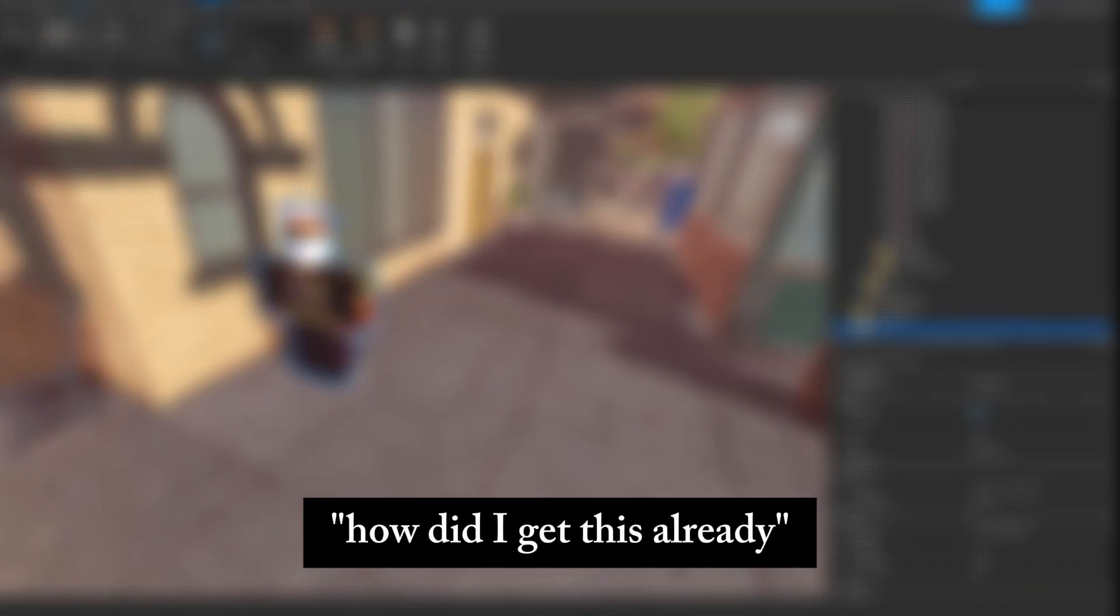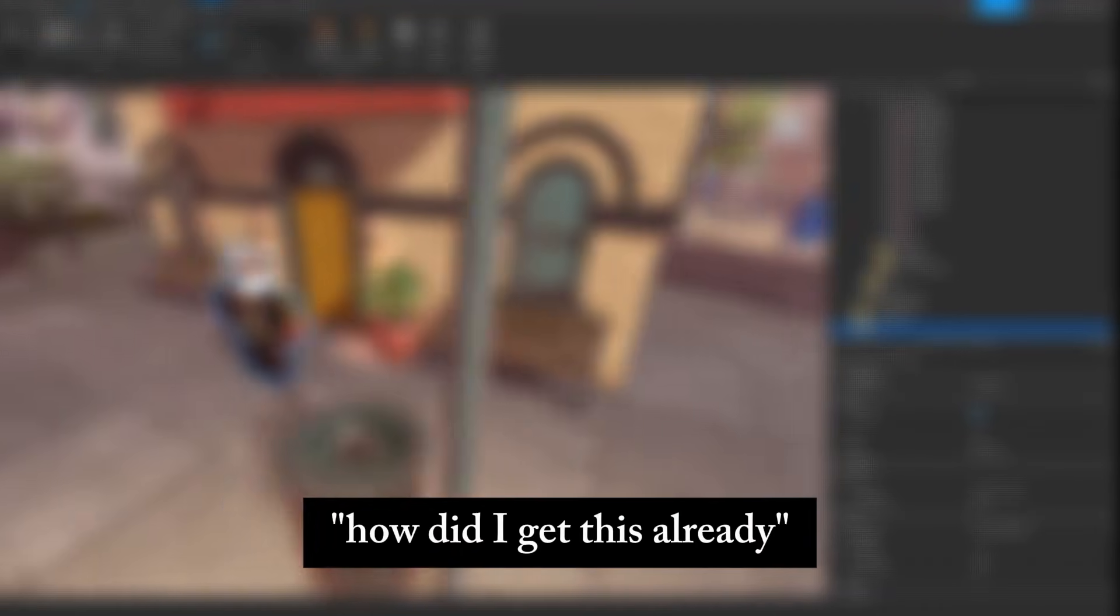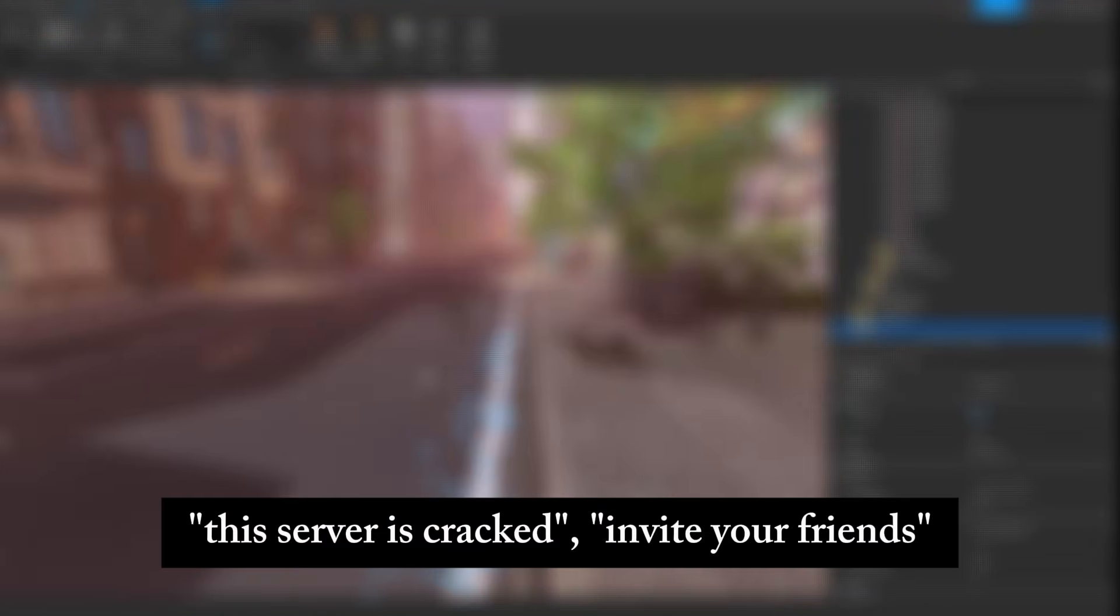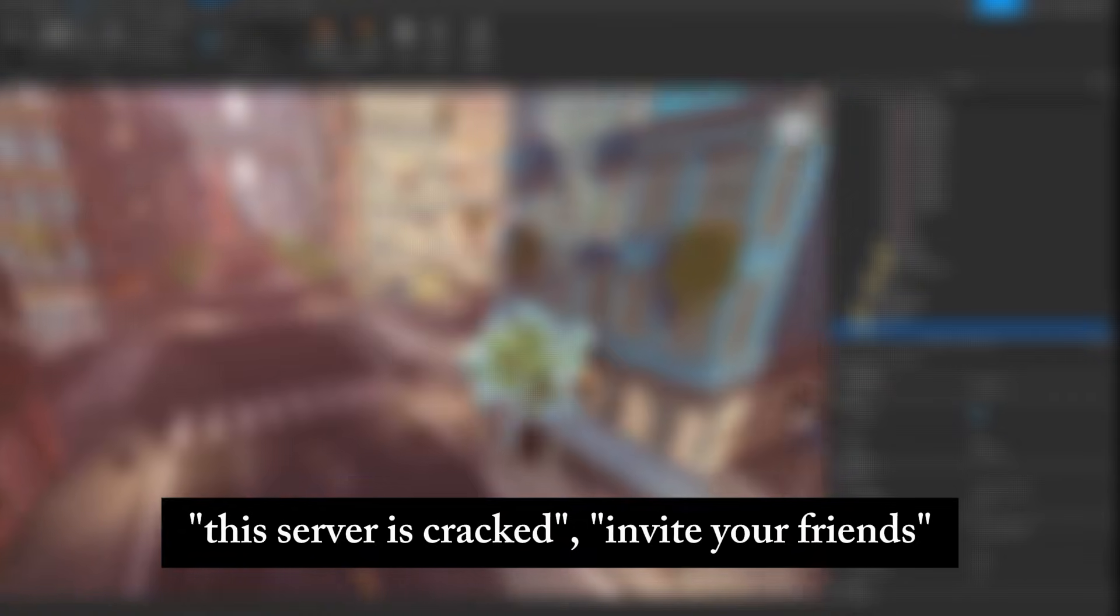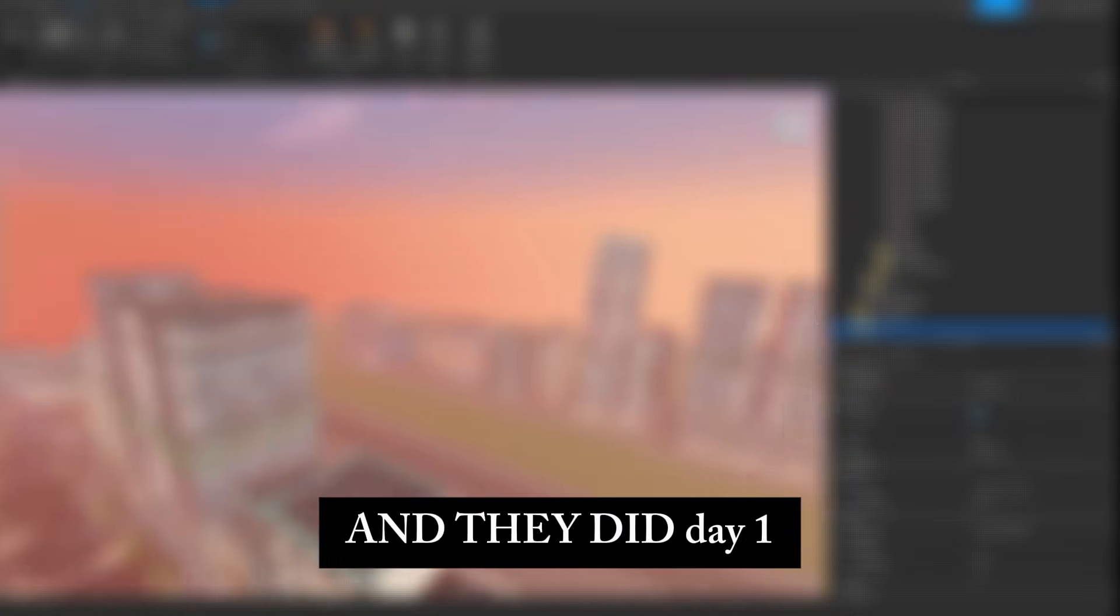How did I get this already? This server is cracked. Invite your friends. And they did.